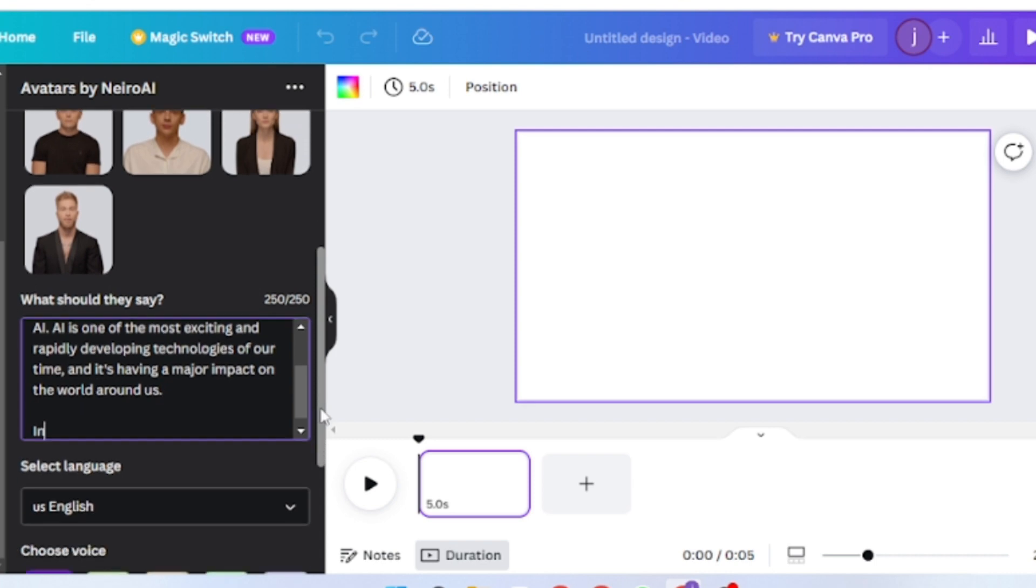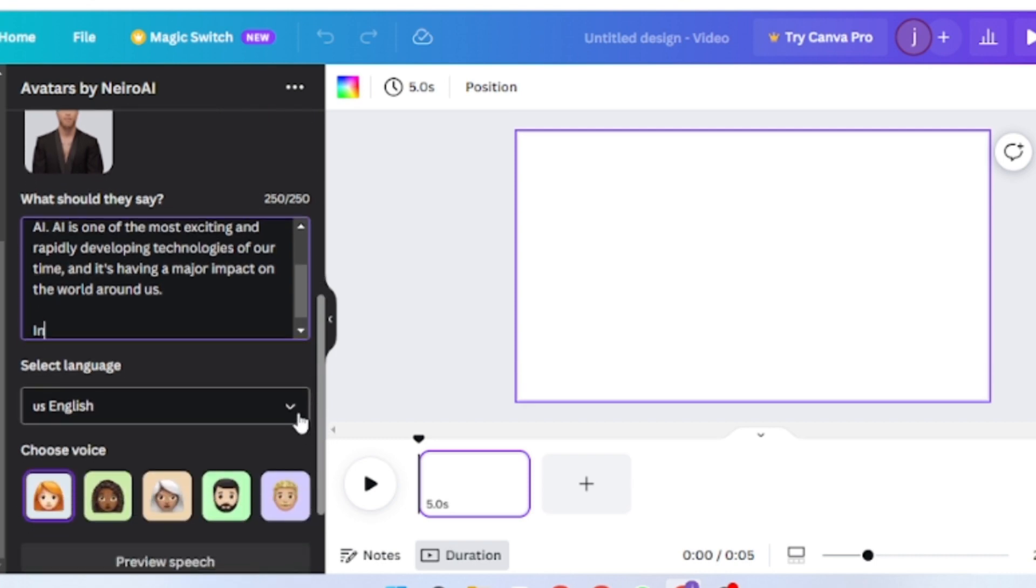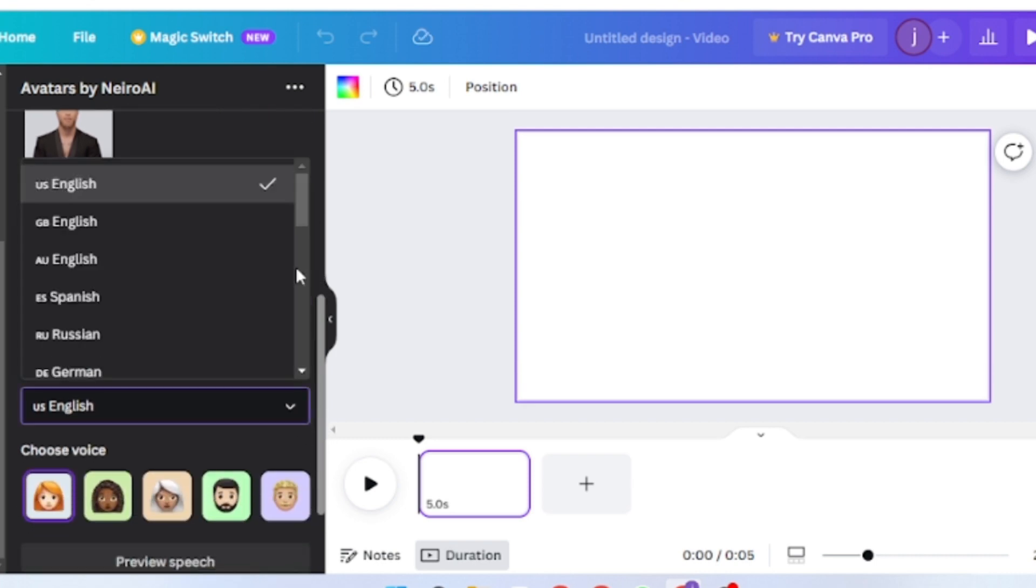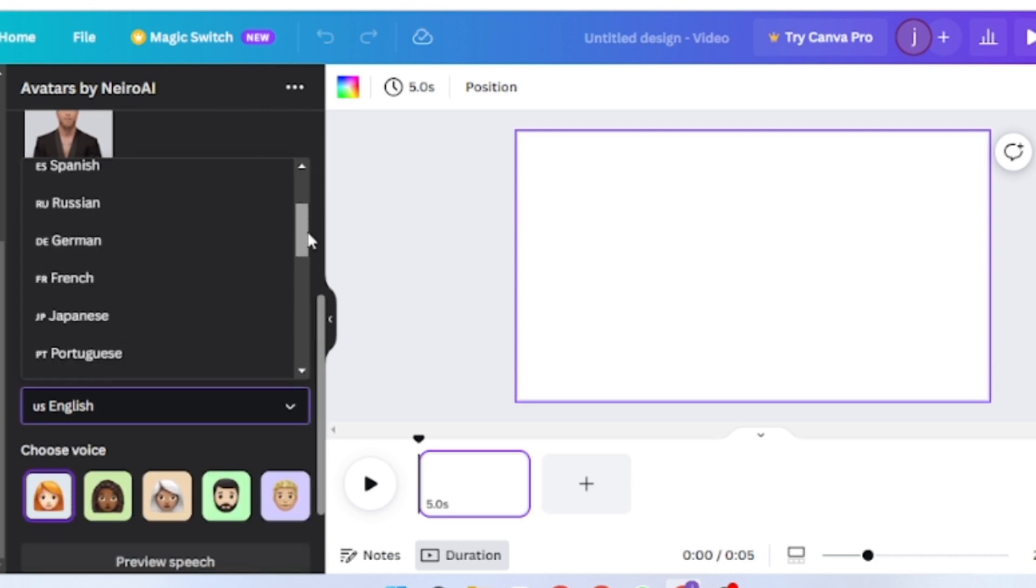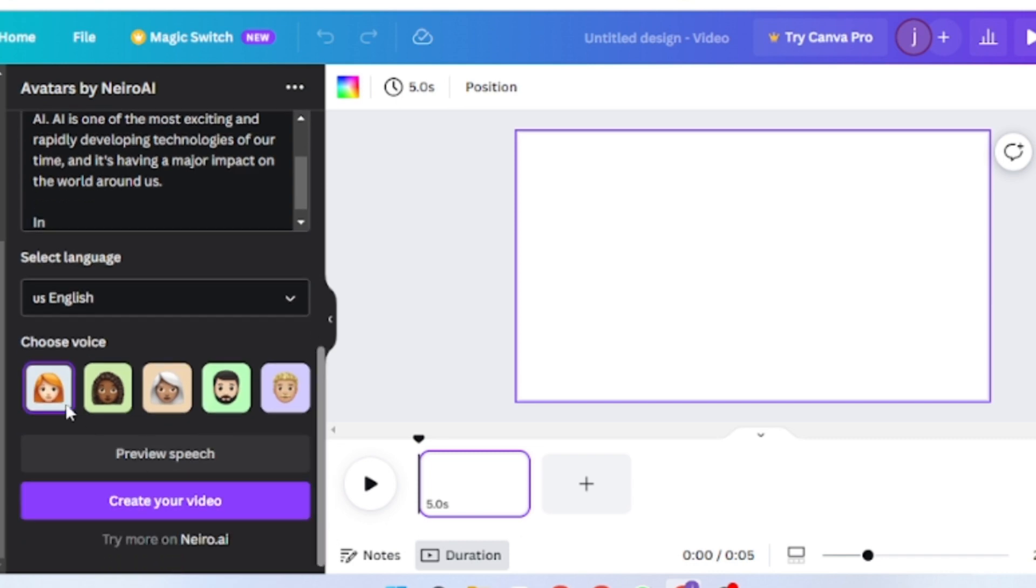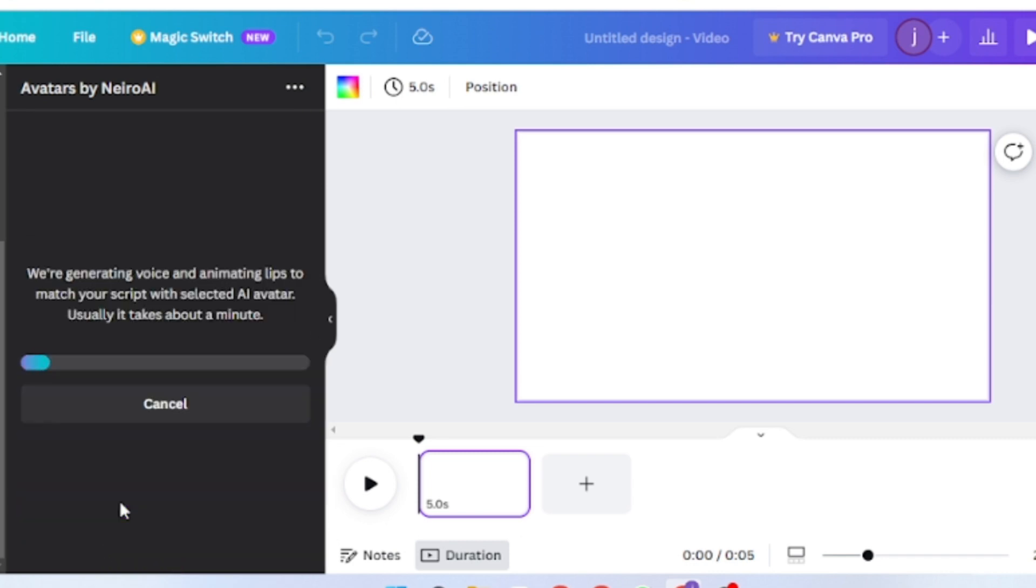Then you can change the language. Select your script language. In my case, it will be English with US accents. Now choose your voice and click on create your video. Now wait for some time.